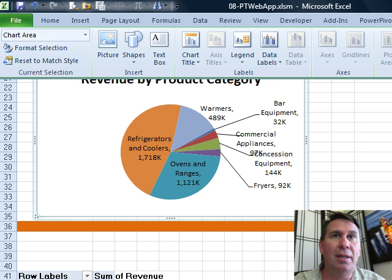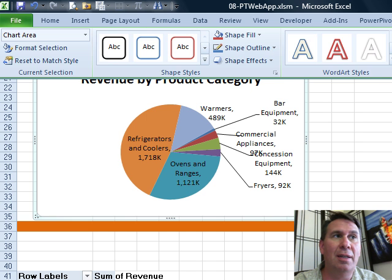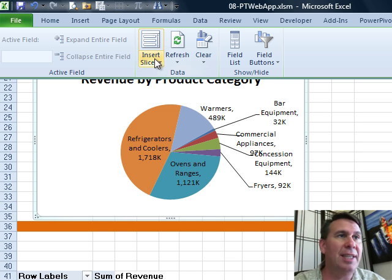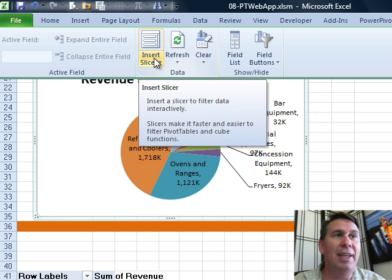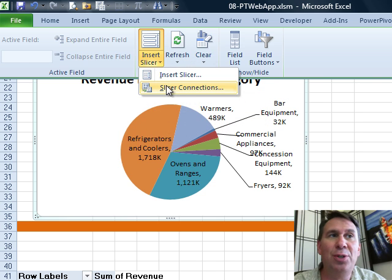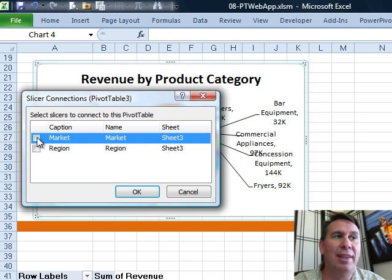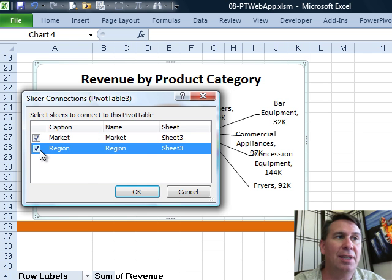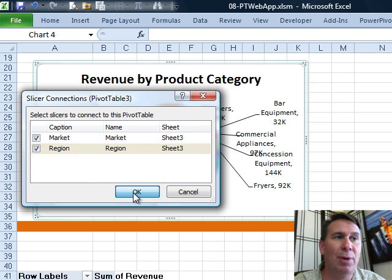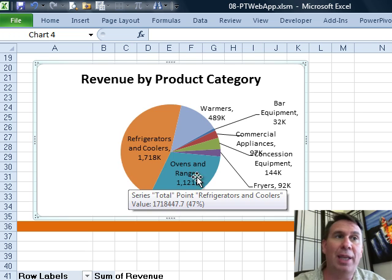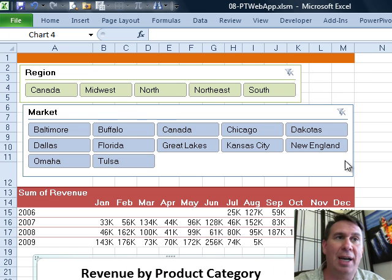Here's how we do that. In Pivot Chart Tools, go to the Analyze tab — you'll have Insert Slicer. Don't choose that; choose Slicer Connections and say you want this pivot chart to also be tied to Market and Region. Now both the pivot table and the separate pivot chart are going to be tied to the same item.